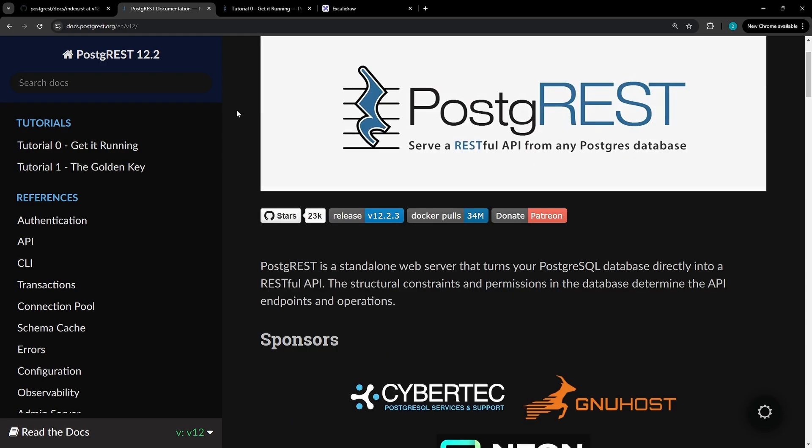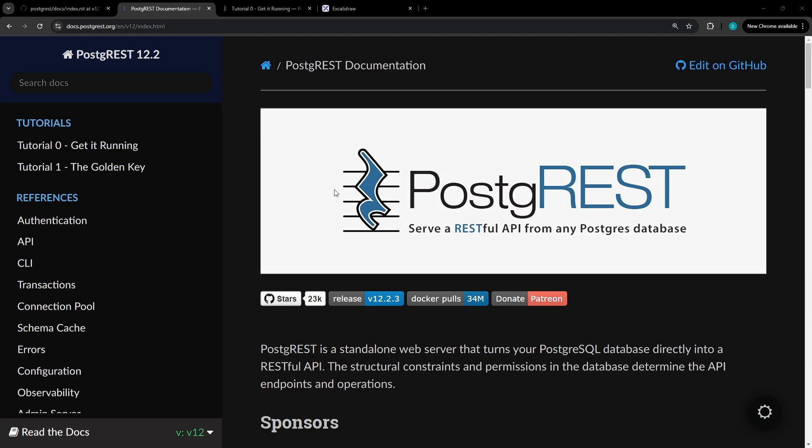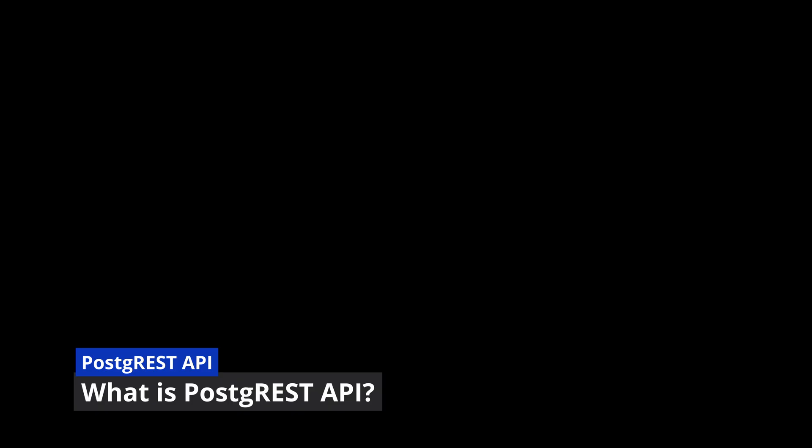There'll be chapters in the video, so feel free to skip around to a specific section. Before we jump into the setup, let's take a quick look at PostgREST.